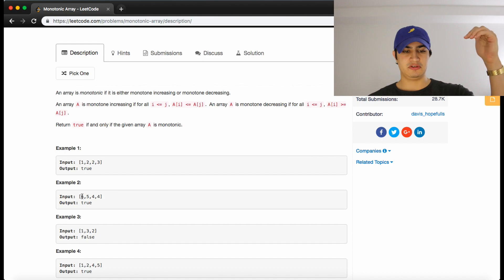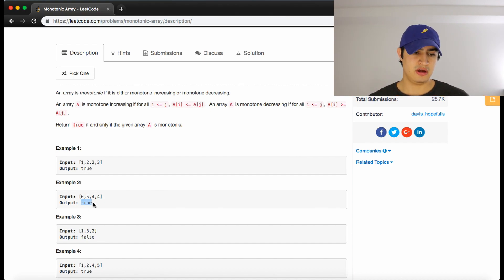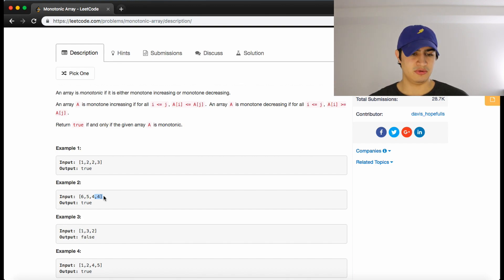we have six, five, four, four. So again, that's decreasing, aside from the equal signs here, the two fours.